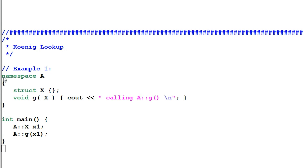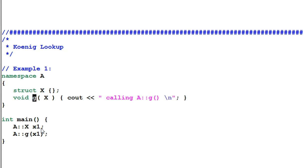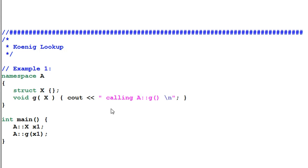Say we have a namespace A, and inside A we define a struct X and a function G. In the main function, I define an X1 of type X and then invoke G(X1). This code will print out 'calling A::G'.